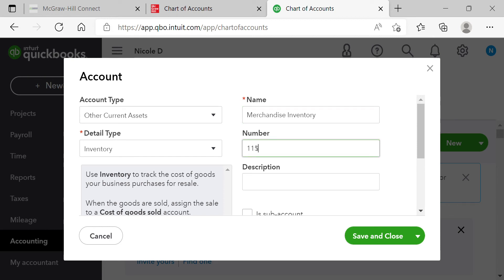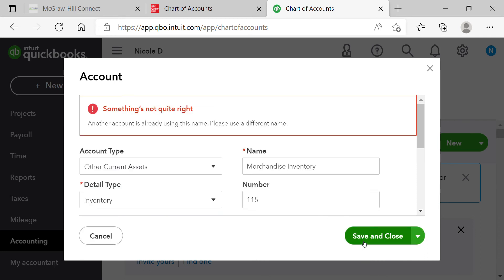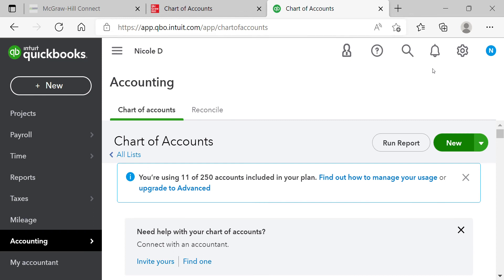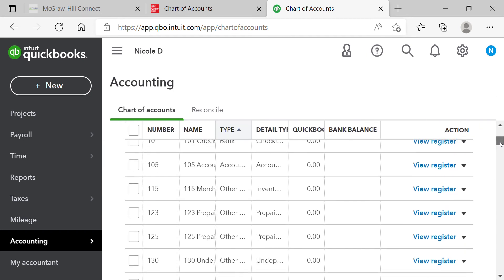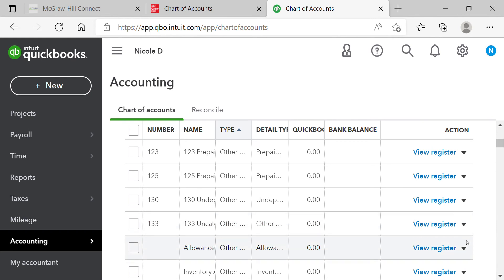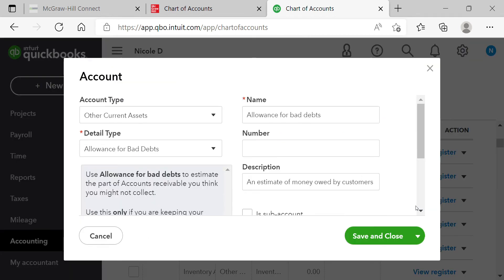If you try to save an account and get a pop-up saying 'You already have something with this name,' it means that account already exists and you need to edit it instead. Come down the list, find it, click the dropdown, and select Edit. A pop-up will open — verify the details are correct, allocate the account number, and click Save and Close.